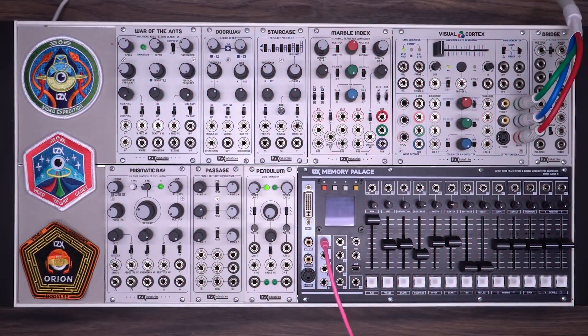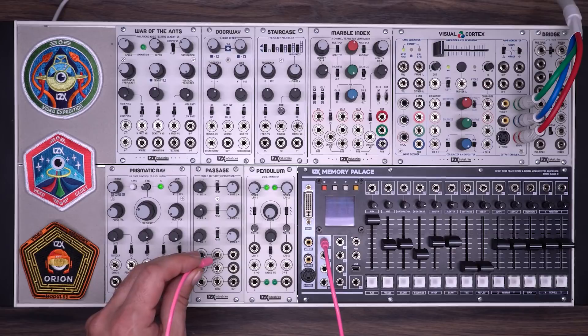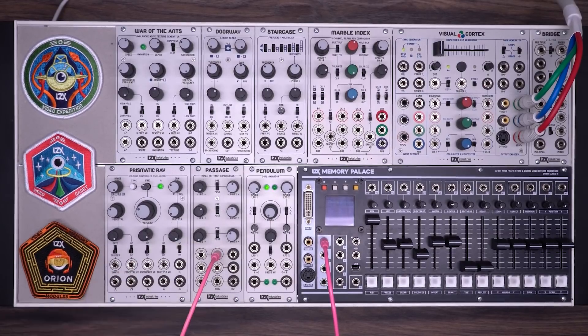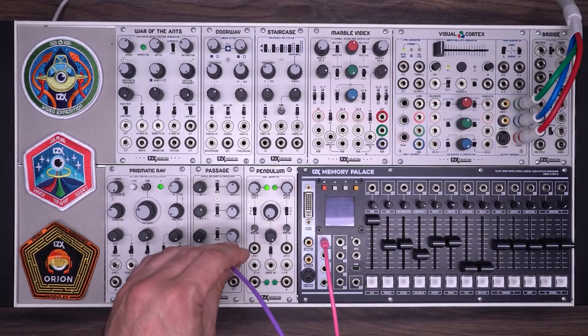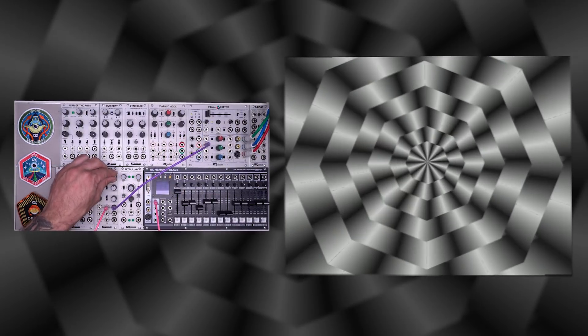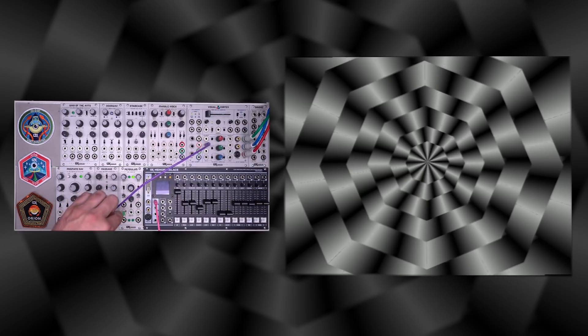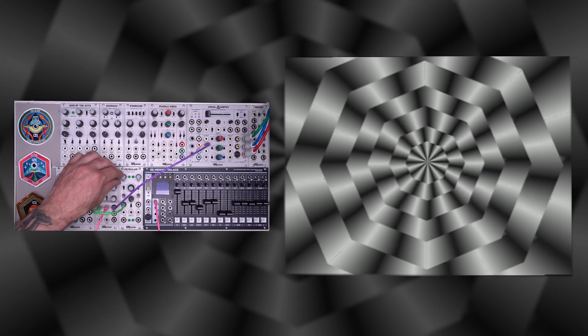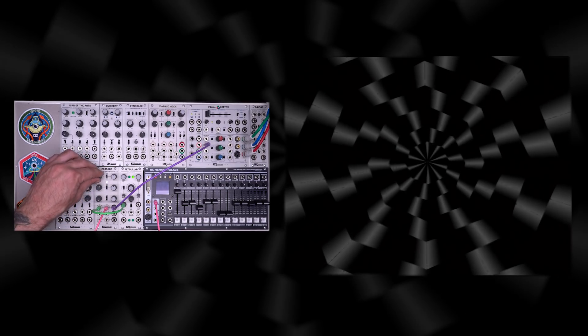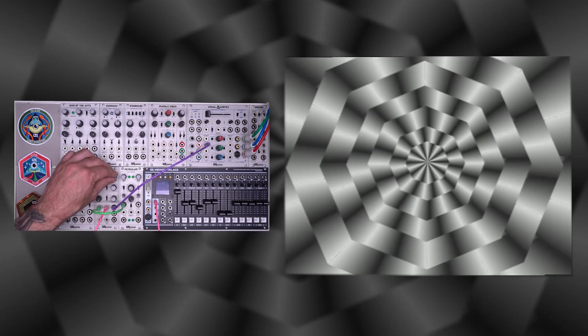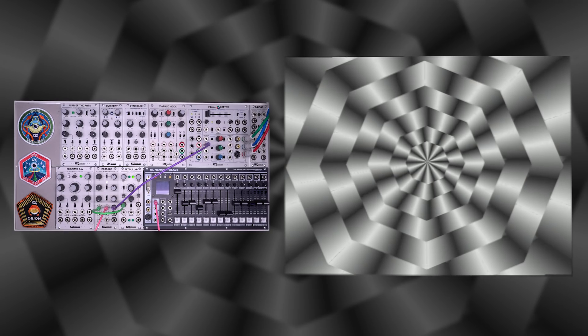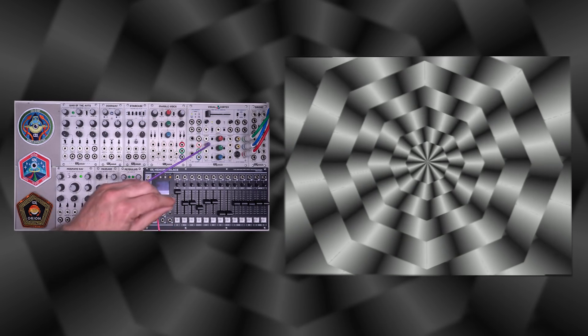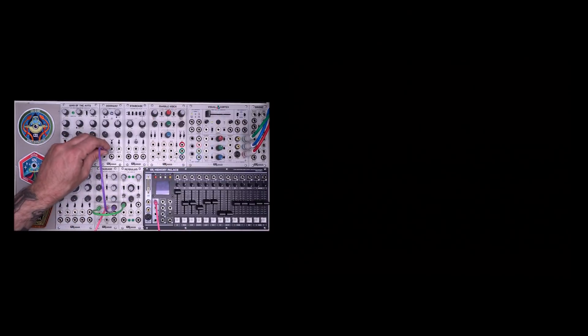Keying is one way of animating these gradients. Another way is to sum them with different signals. I'm going to take that same gradient and plug it into the through input on a passage — that should look just like the gradient itself. Then I'll add in an LFO and balance the controls until we're getting a good bit of movement. What we're doing is adding in the LFO so we take the black areas and push them up to white, and take the white areas and push them into super whites. From here we could take it into a keyer for another level of modulation.